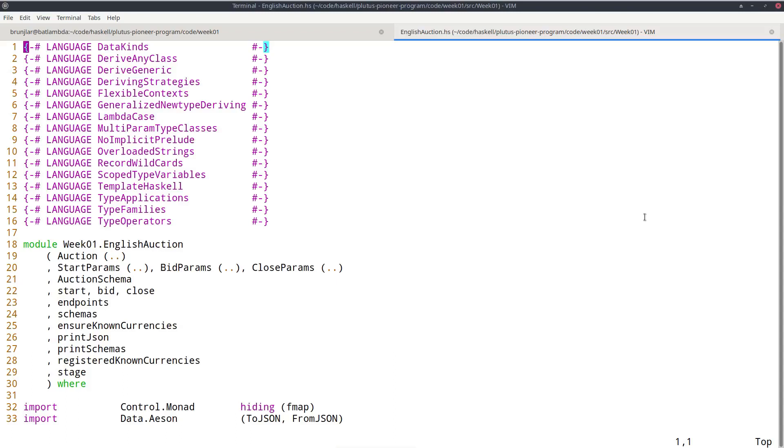Later in this course, we will talk about state machines, then this aspect is even more direct. There you can really use the same, literally the same code, both for checking and for construction. But even if you don't use state machines, there's still a lot of possibility to share code.